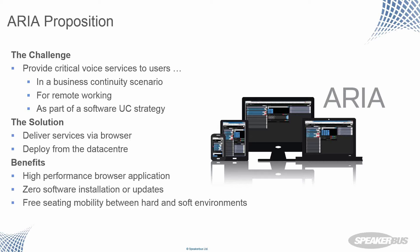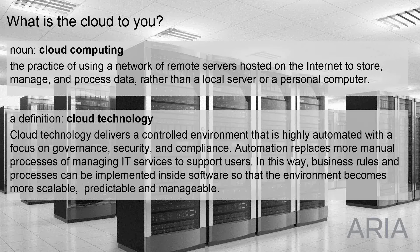So we've entitled the webinar Cloud Technology. I think it's first just a good idea to sort of put it out there. What is cloud? What does it mean in this context?